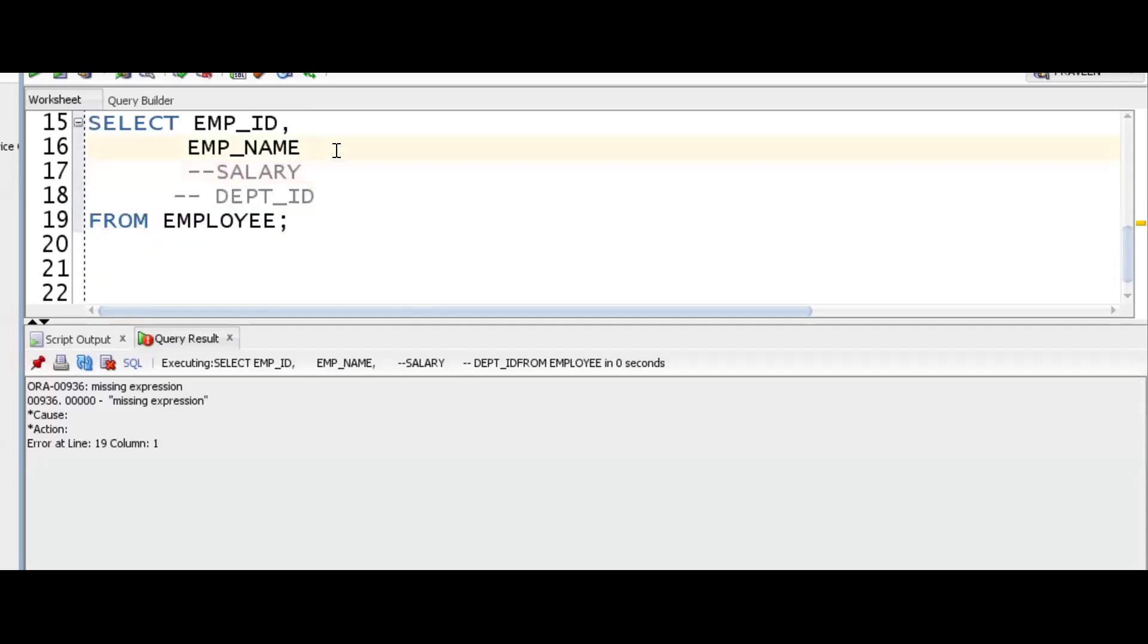But again, this is the issue. So this feature has been introduced by Snowflake to address this type of issue. Let me show you in Snowflake. We'll get some clarity.